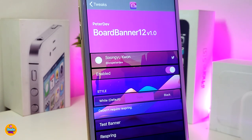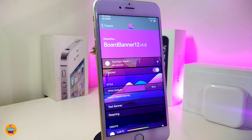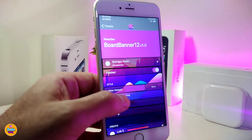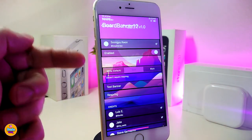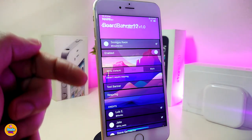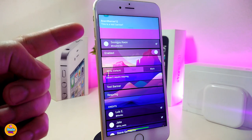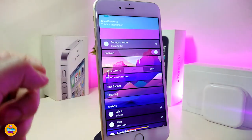Another new Cydia tweak is 'Border Banner 12.' This will bring a nice and beautiful style of notifications. This one is specifically for X devices — it might not look as good on non-X devices. Once you download the tweak, go ahead and enable it. Here we have the style options at the bottom — this tweak comes with three different styles: white, dark, and black.